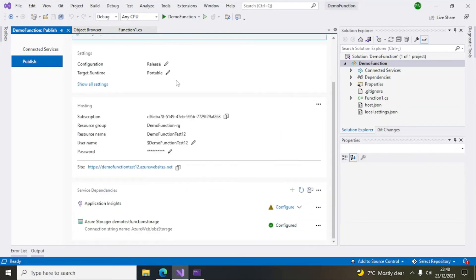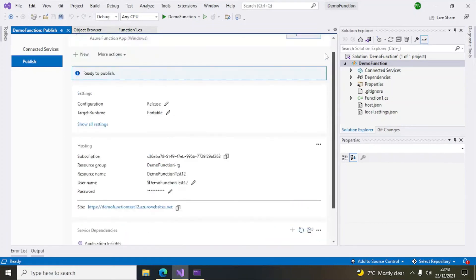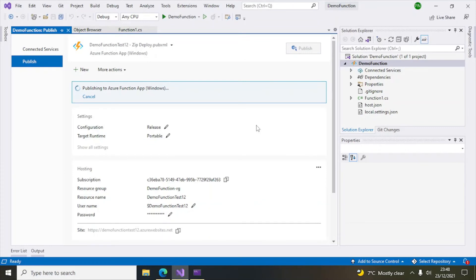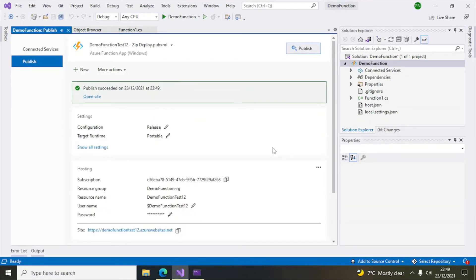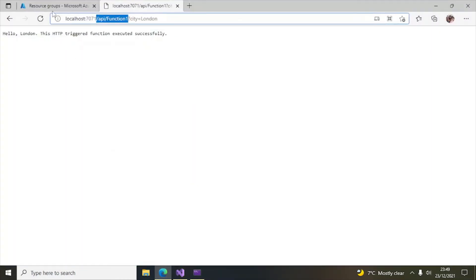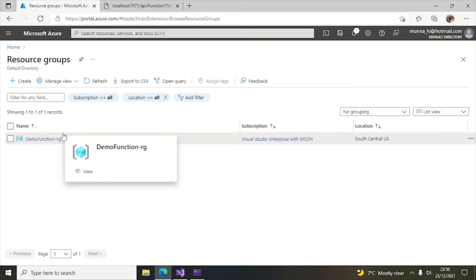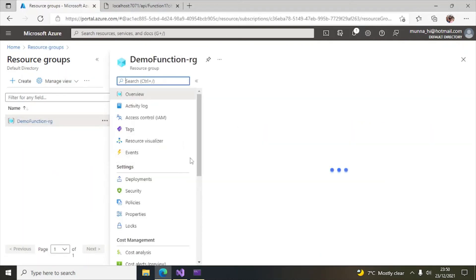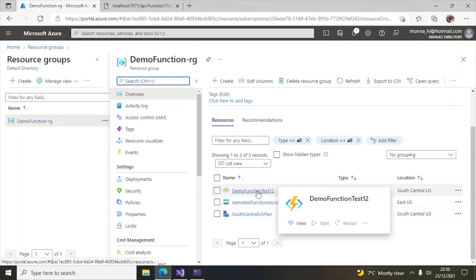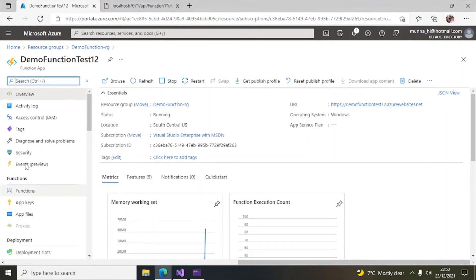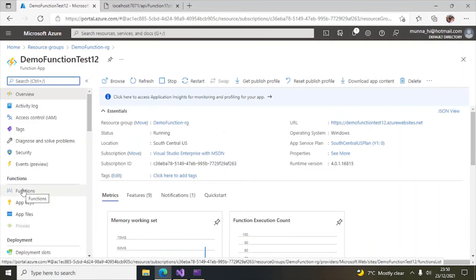In the next screen it will ask us to publish. You can verify everything is correct, then hit the Publish button. It is now publishing the Azure function to the function app. The Azure function has been deployed. Let's verify — you can see the resource group 'DemoFunction resource group' has been created, with the function app and storage account inside.